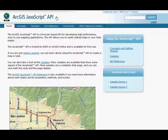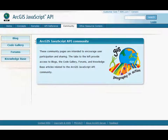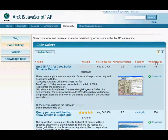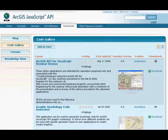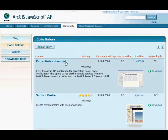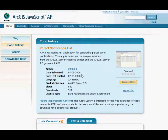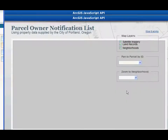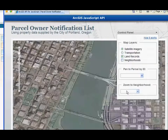Starting with the JavaScript API Resource Center, click on the community menu and then go over to the code gallery tab. If you sort on downloads, you'll find that currently the most popular download is this parcel notification list application. You'll see a description, be able to post a comment, or even click 'try it live' to try it right there on your machine. So let's have Jeff show us how this works.